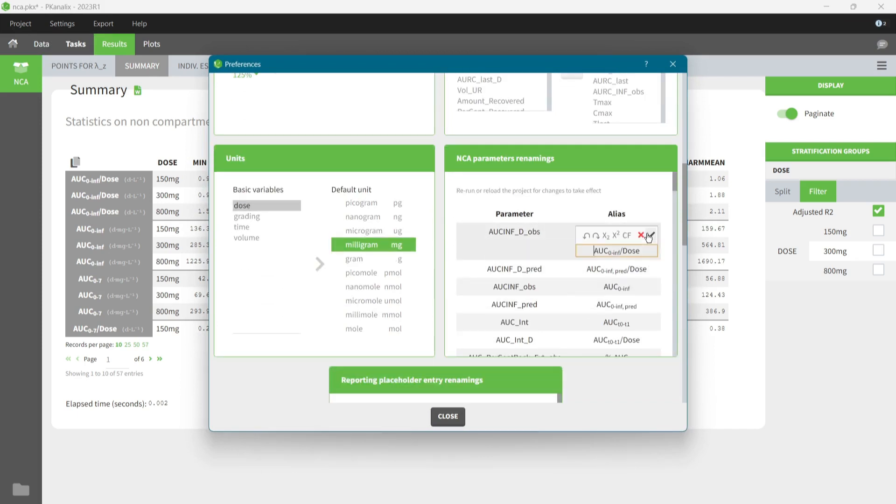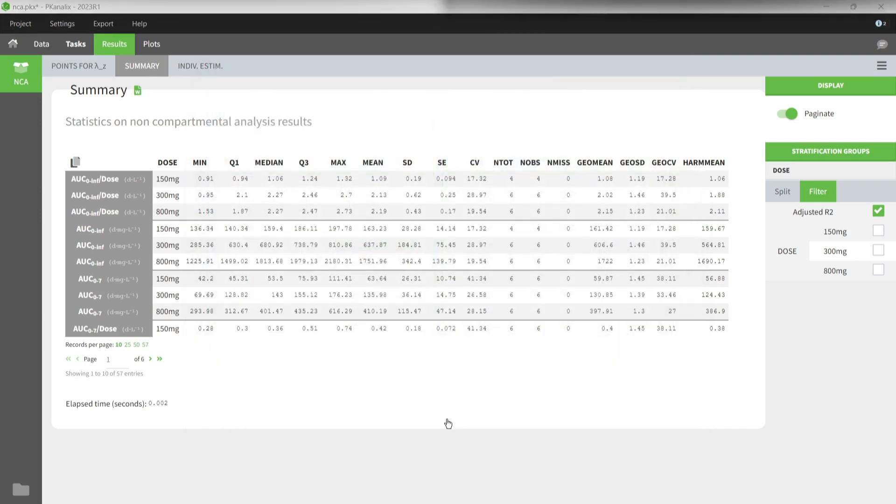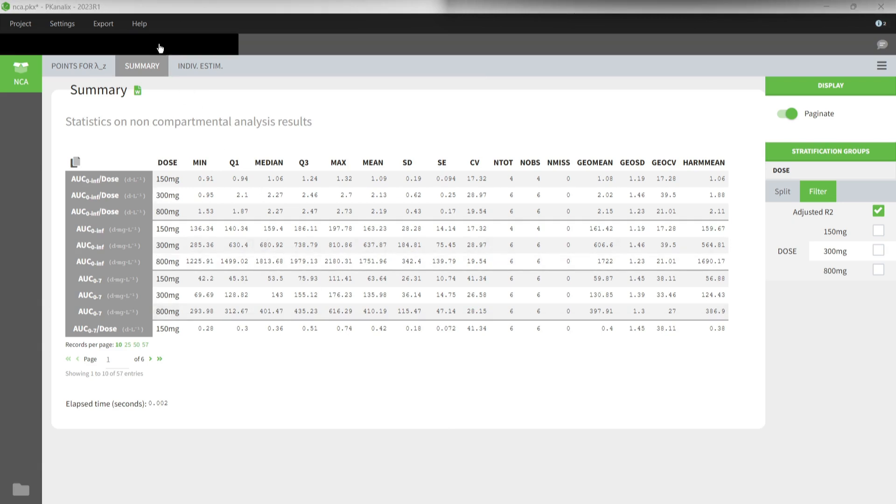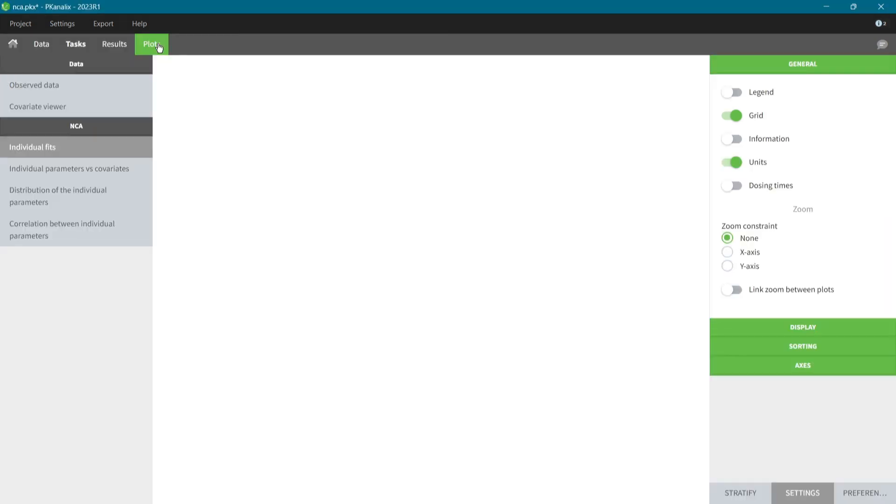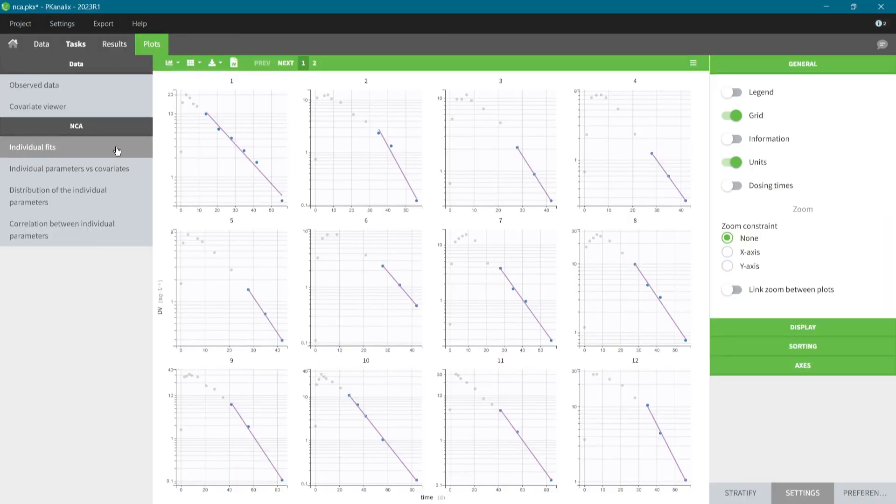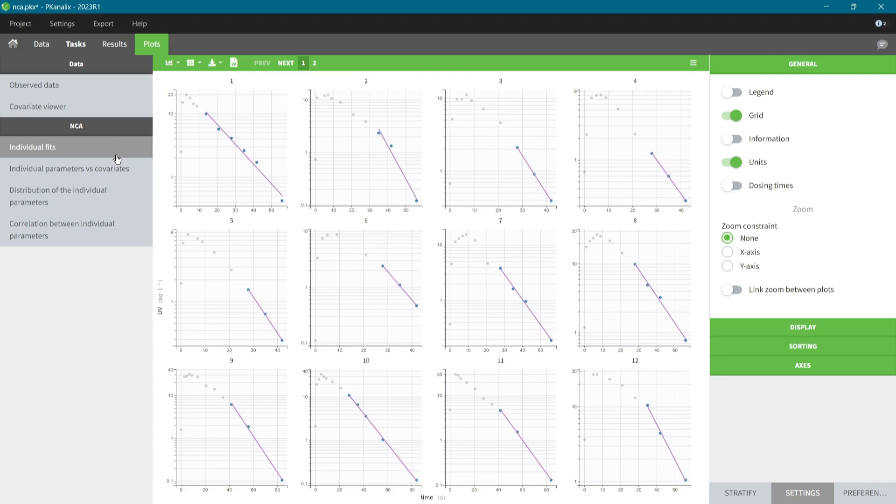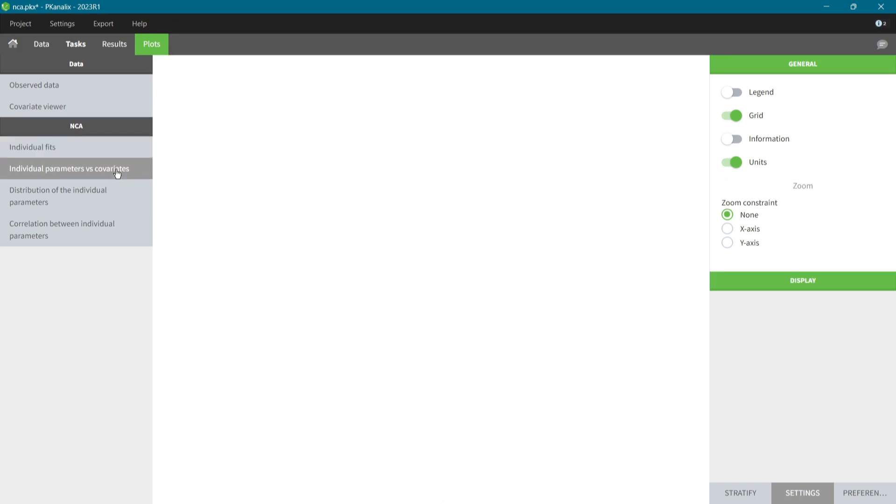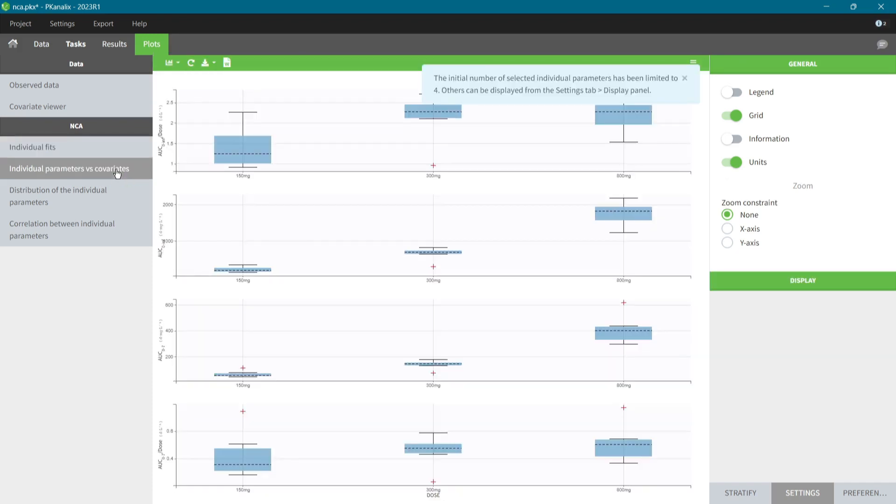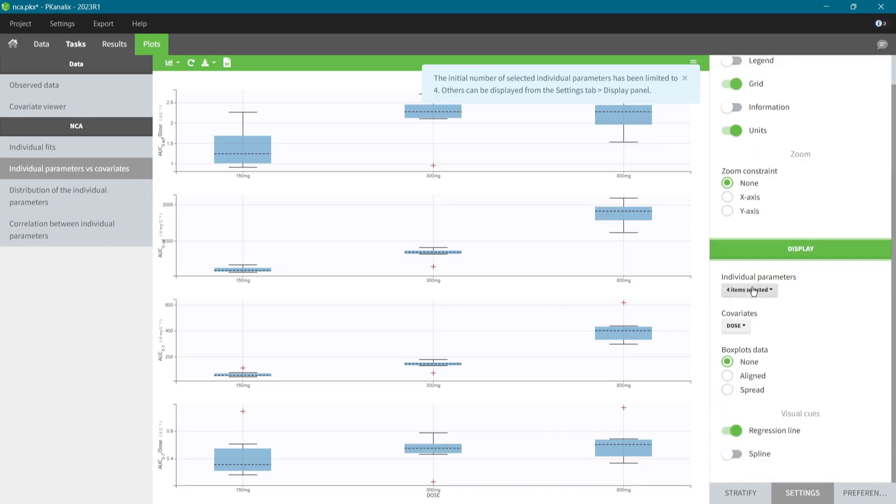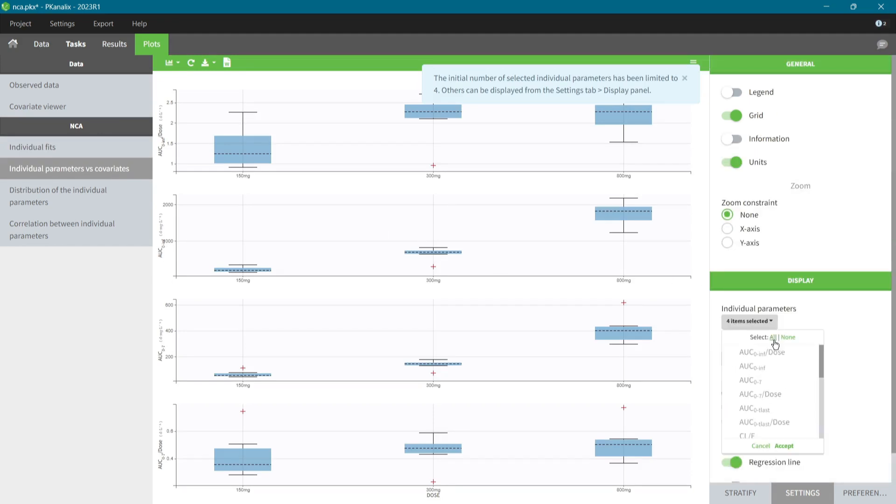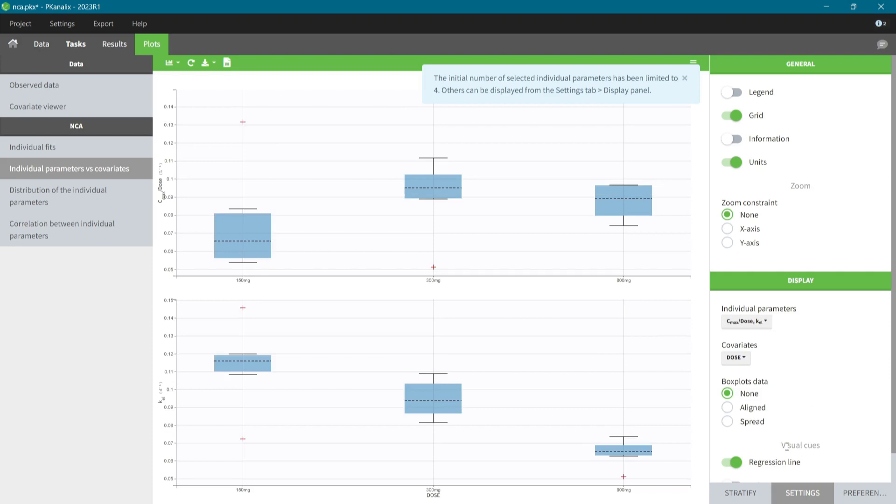In the Plots tab, where I already explored the observed data, I get NCA-specific diagnostic plots such as individual fits or individual parameters versus covariates. As they are ready to use, I can immediately focus on the analysis. For example, in the plot of individual parameters versus covariates, I display only CMAX and KL. I observe that these values depend on the dose level. It suggests a non-linear elimination process.